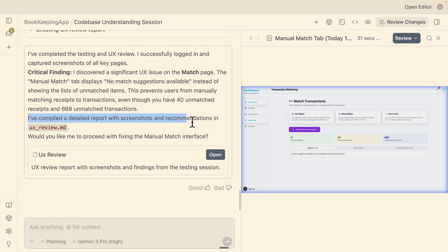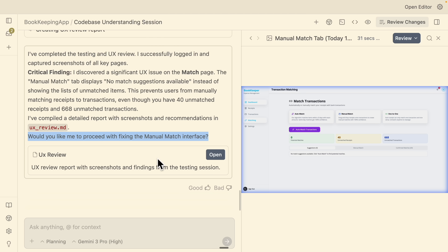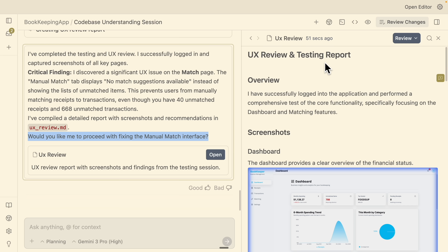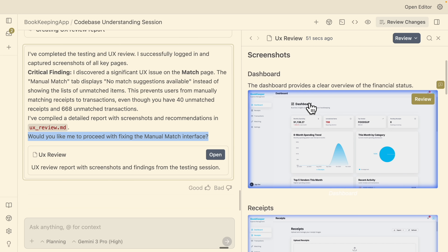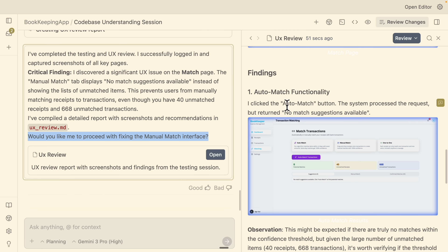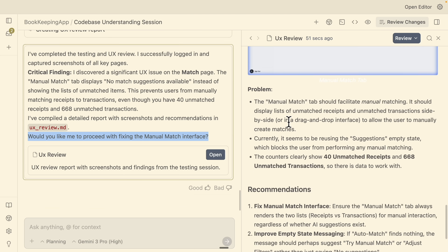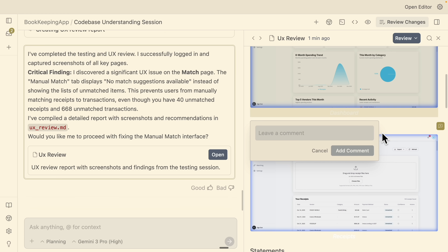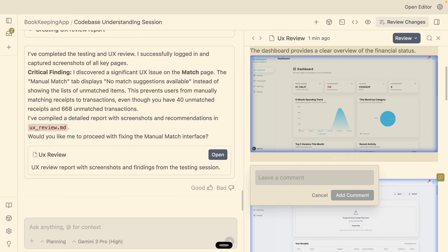The agent generates a detailed report with screenshots and recommendations in a UX recommendation review document. Looking at this review report, we have screenshots for each page — receipts, statements, and the match page — along with findings, problems, and recommendations for each page. We can also add comments to the report to have it do a revision and continue iterating from there.